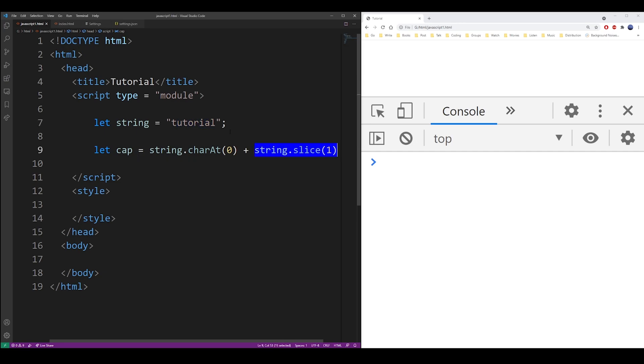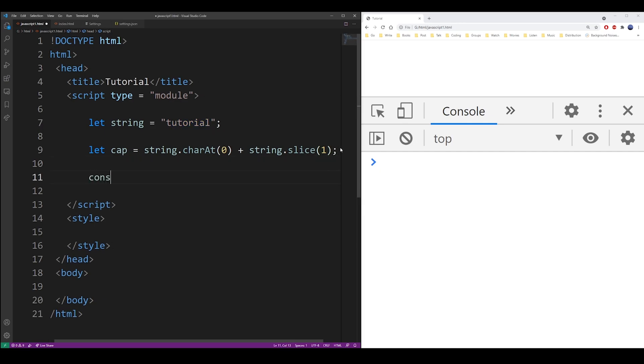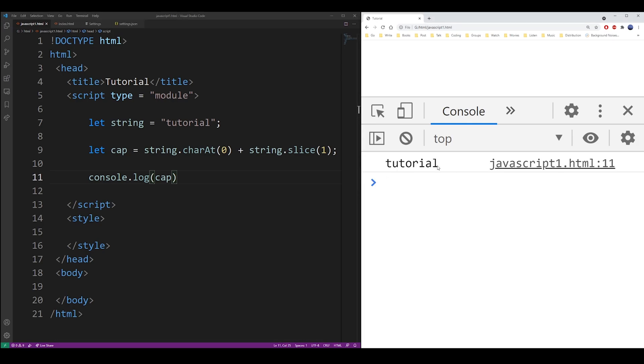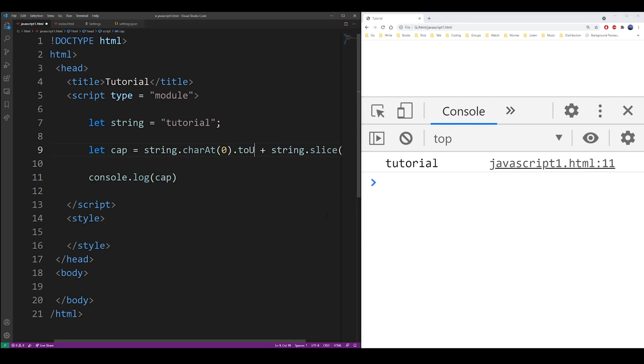So let's output the results into the console. This is not the final code yet. What we also need to do is capitalize the first letter, so we're going to use the toUpperCase method.